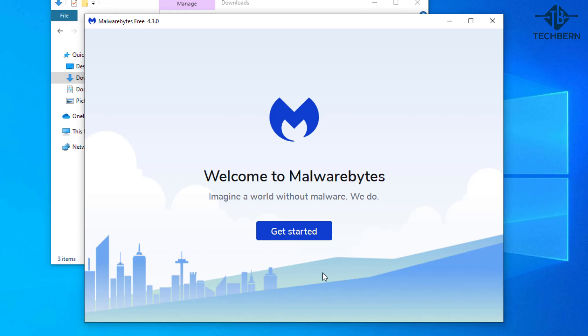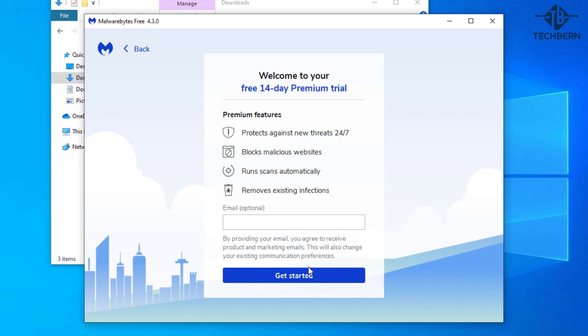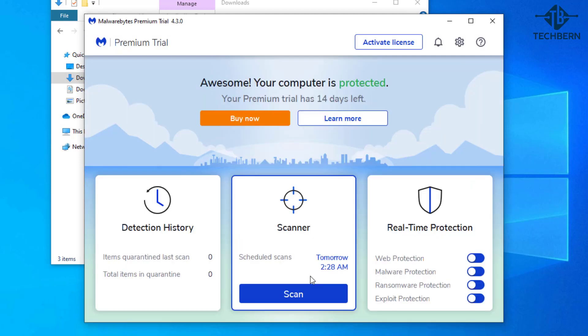Go into get started. I don't want the premium version so I'll select maybe later and get started. Okay so it's ready to run so I'll start the scan now.